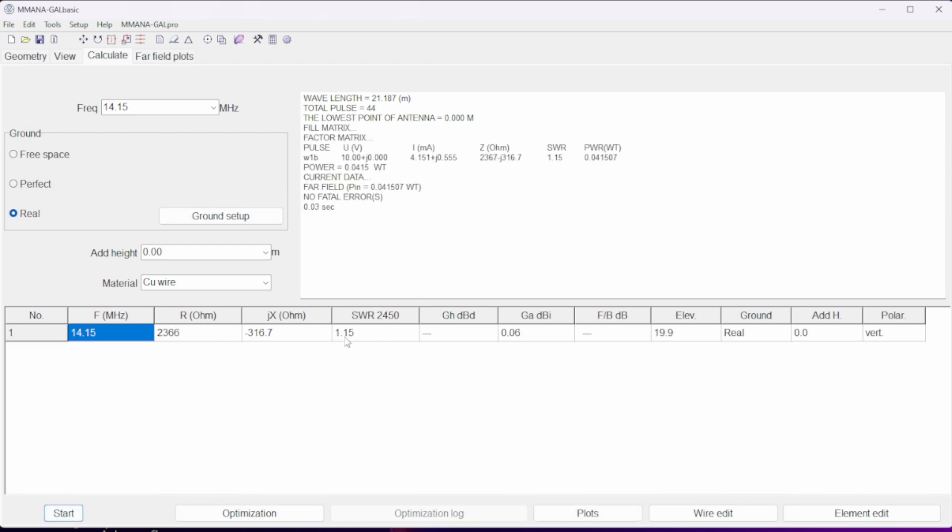We got a SWR of 1.15 and a gain of 0.06. Impressive.